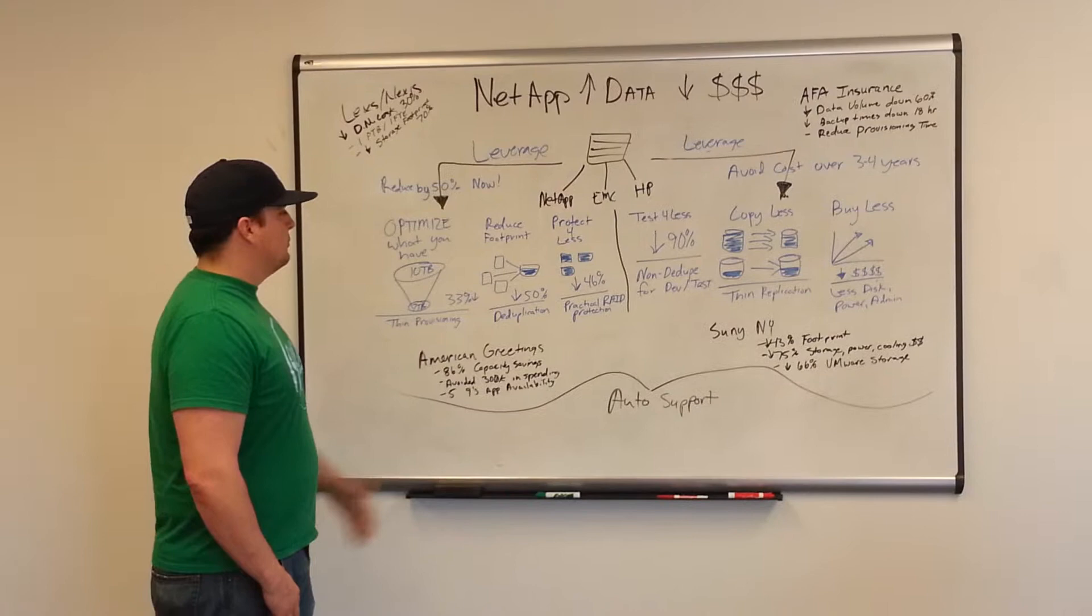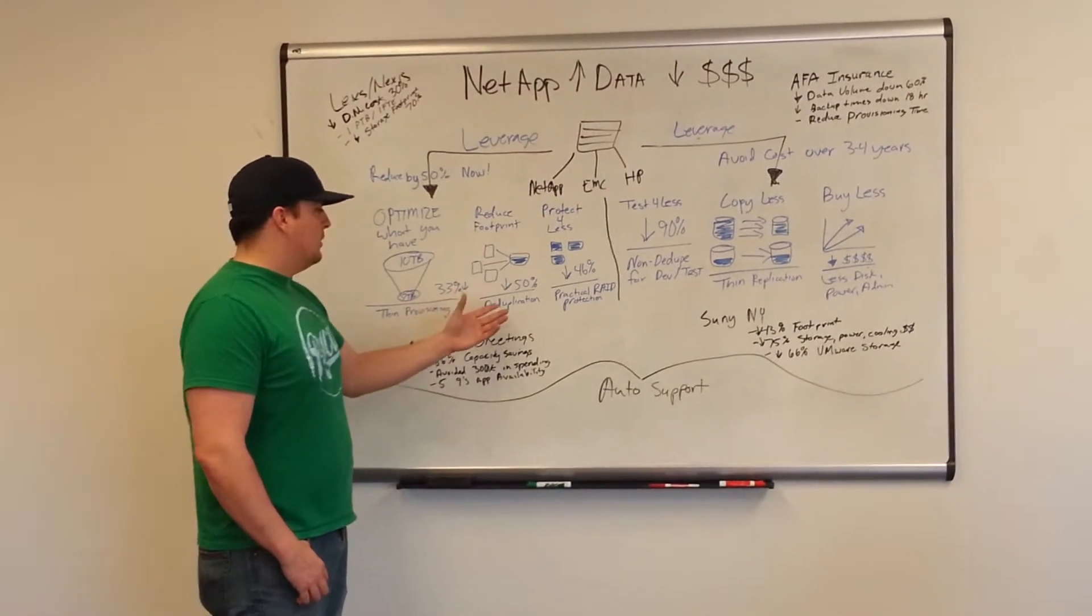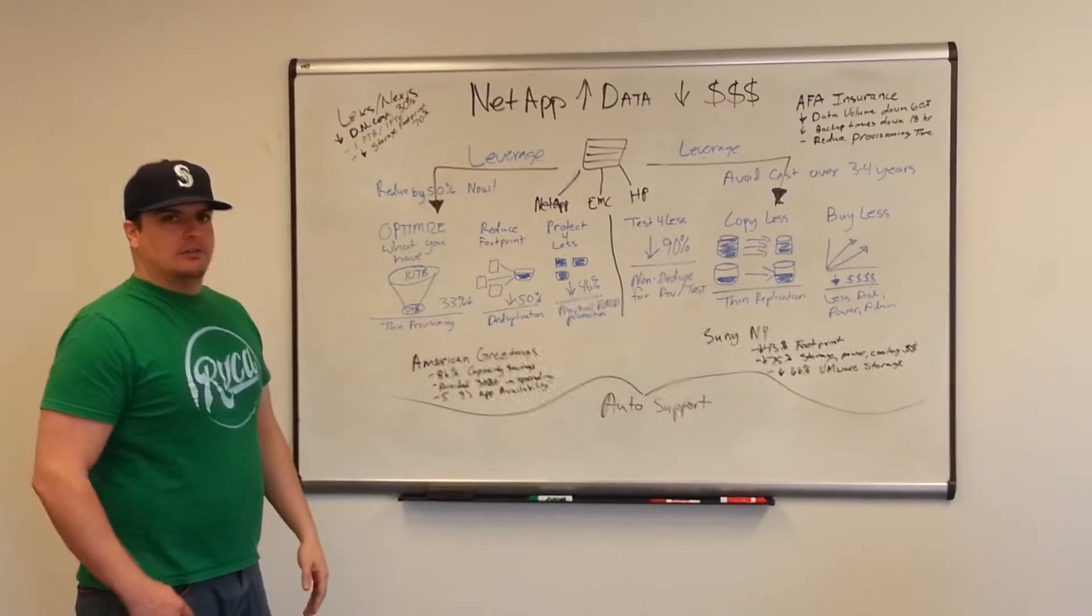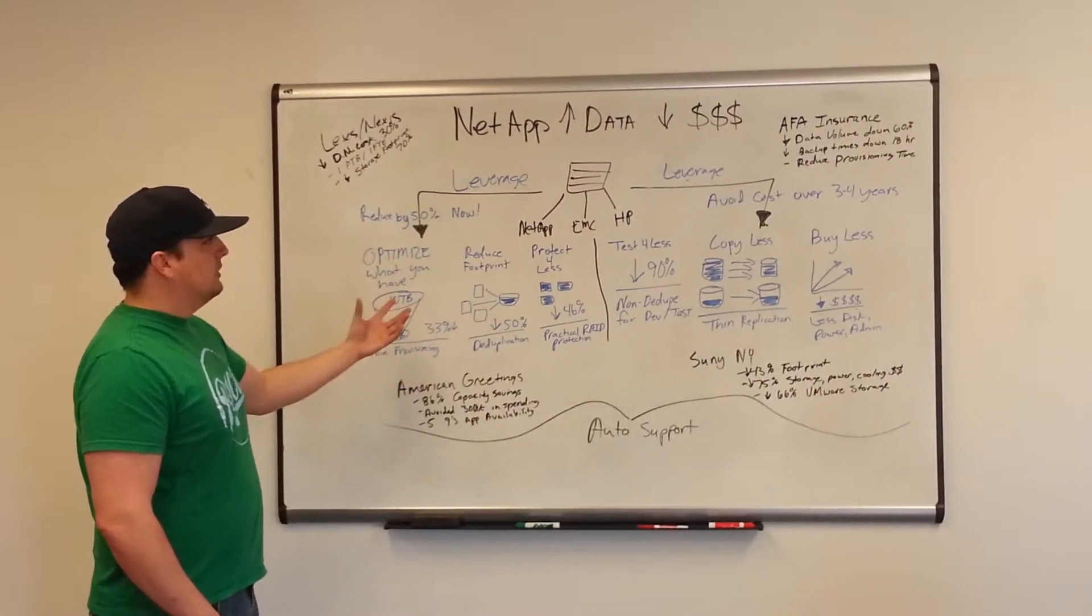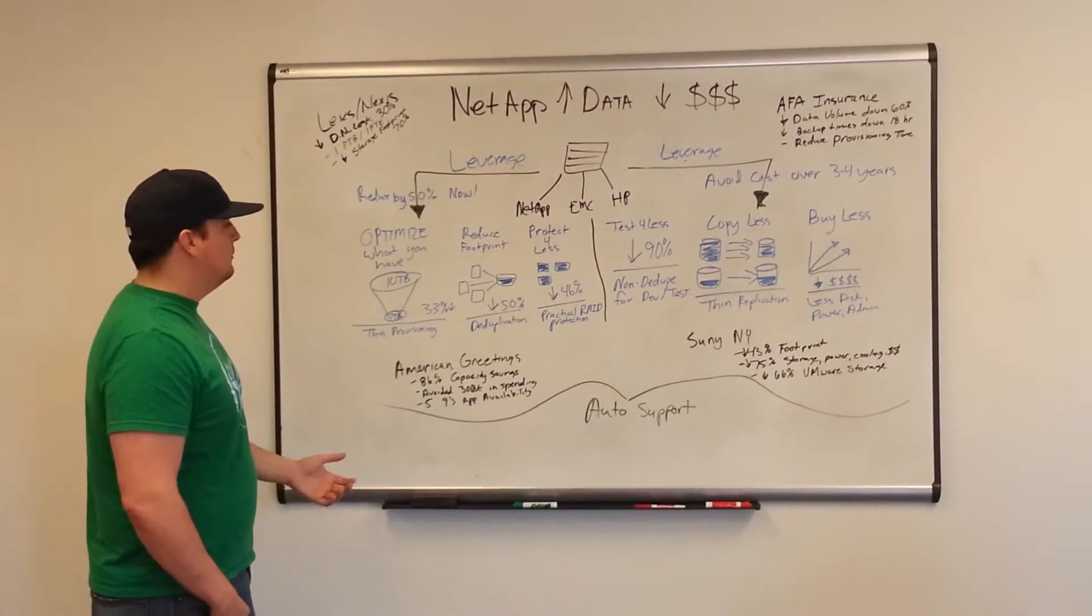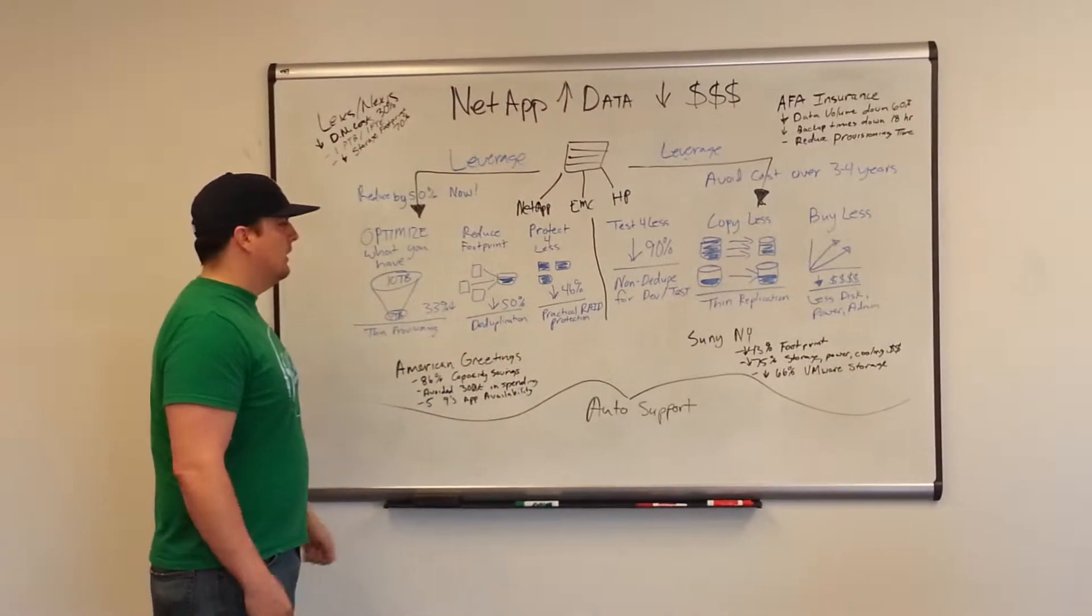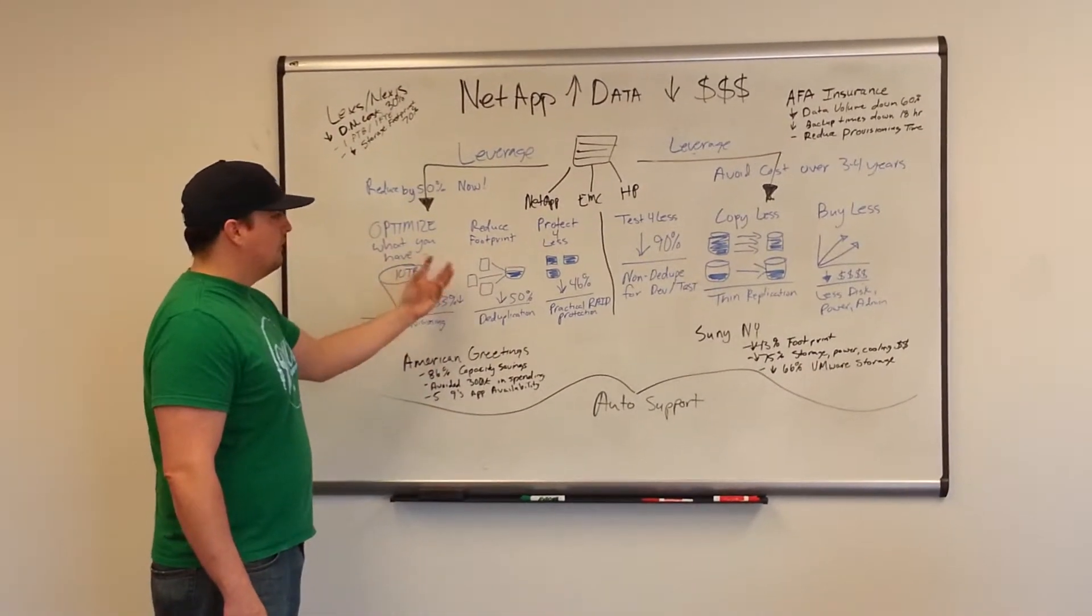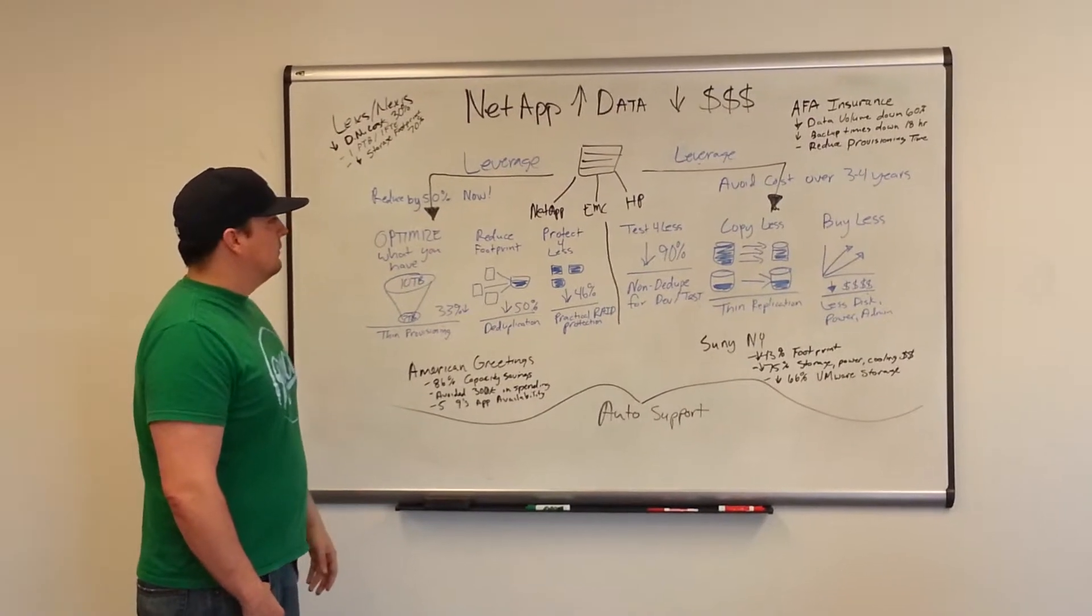Reducing your footprint using deduplication - you might be using some other solution right now for dedup, but with the deduplication solution built into NetApp, you don't have to do that anymore and you're reducing the storage by 50%.